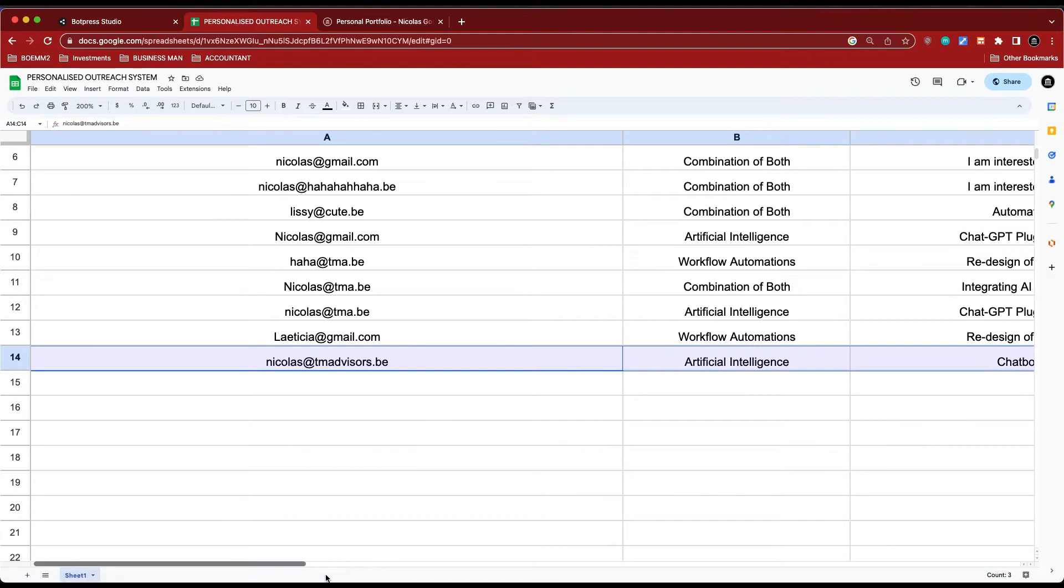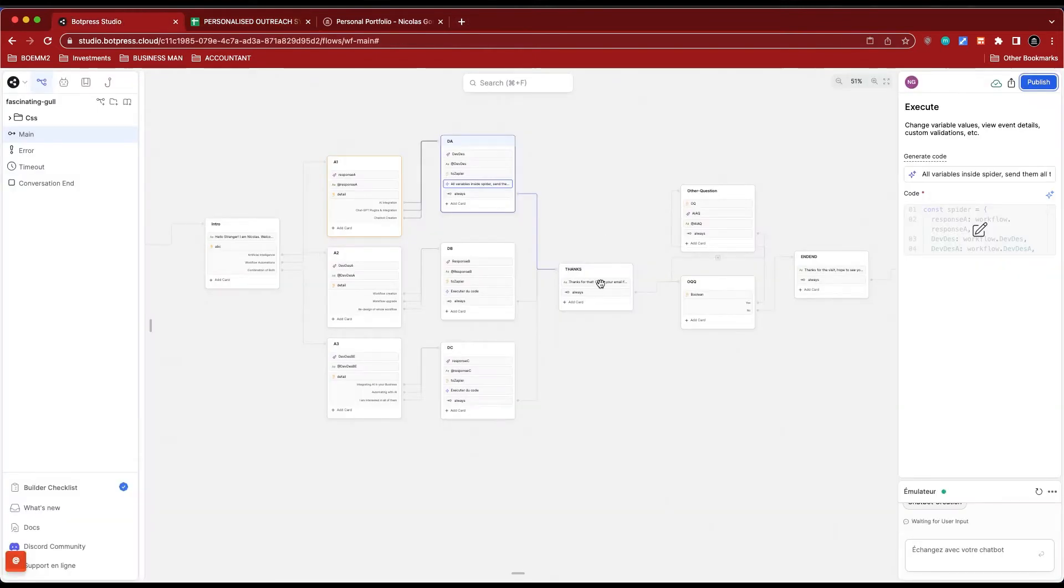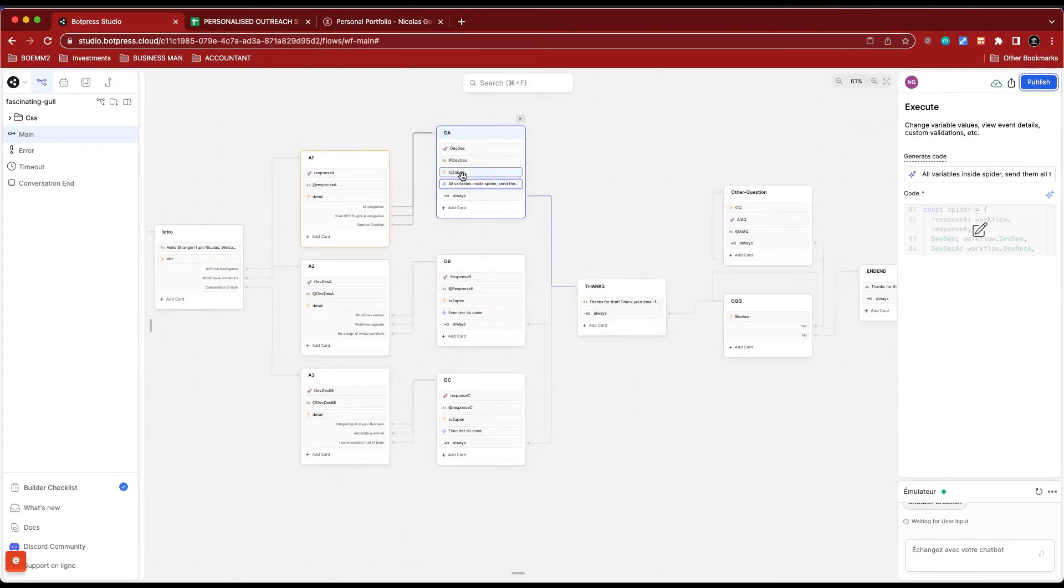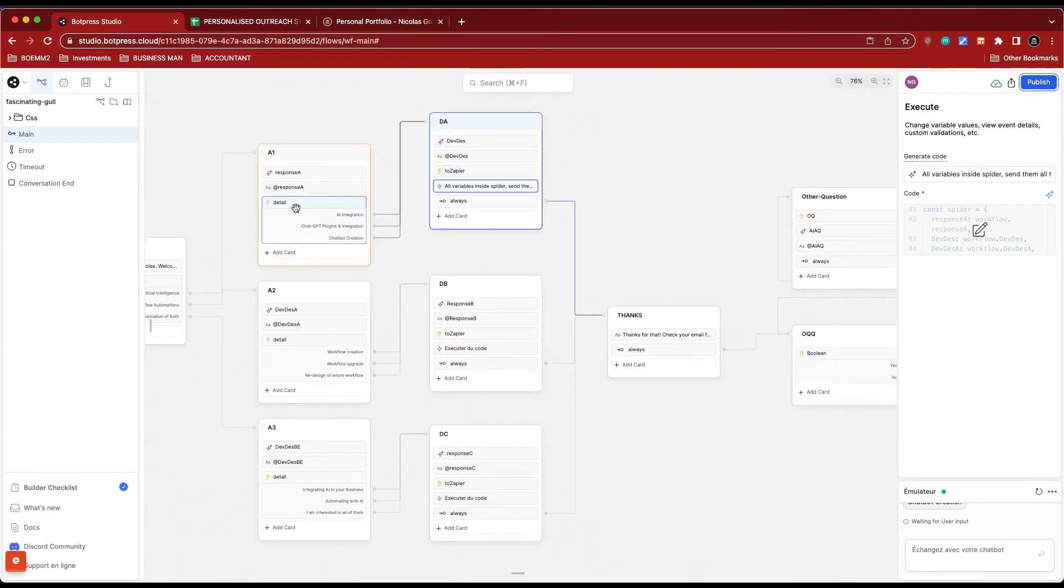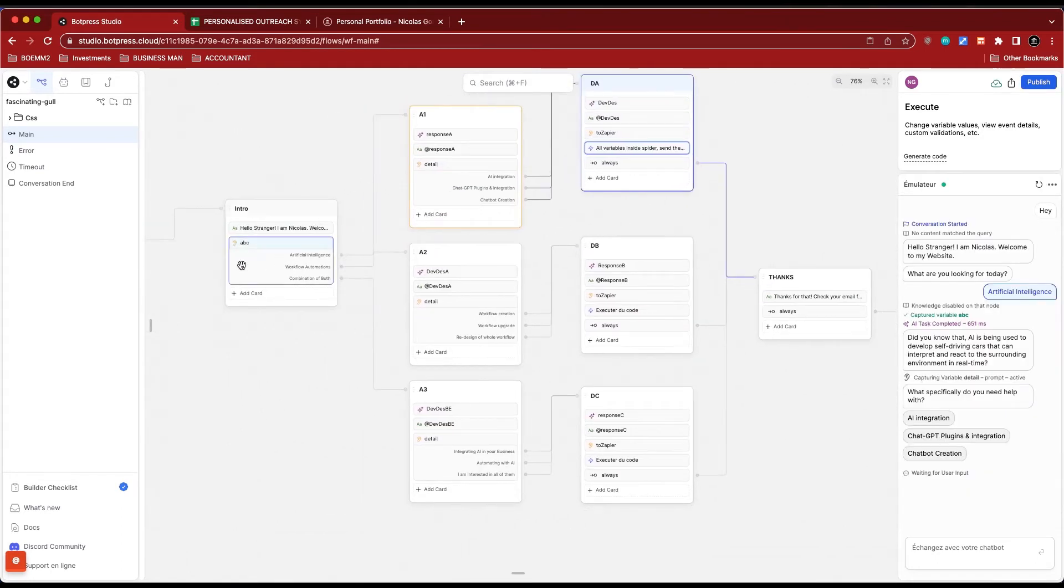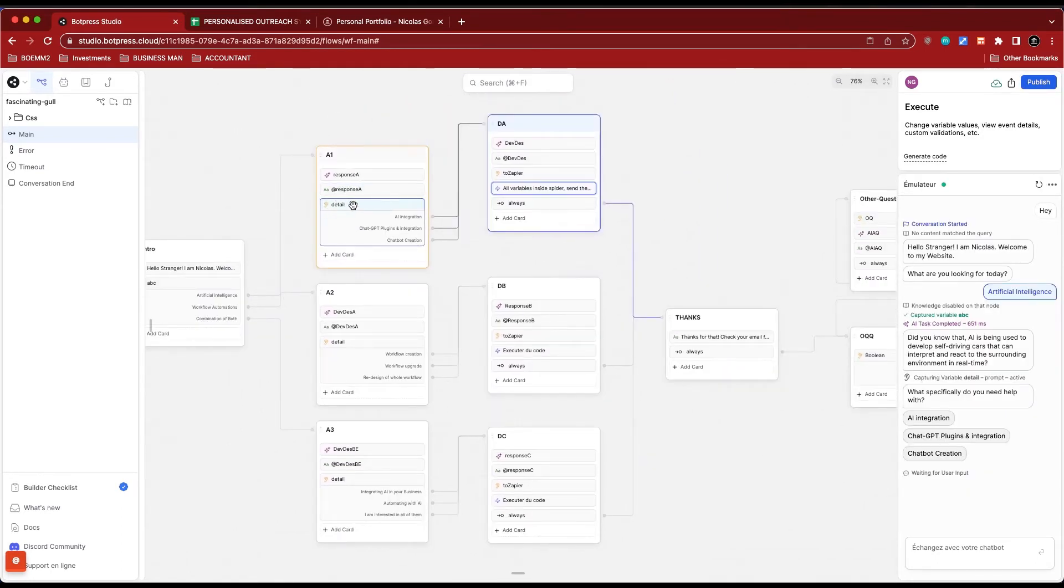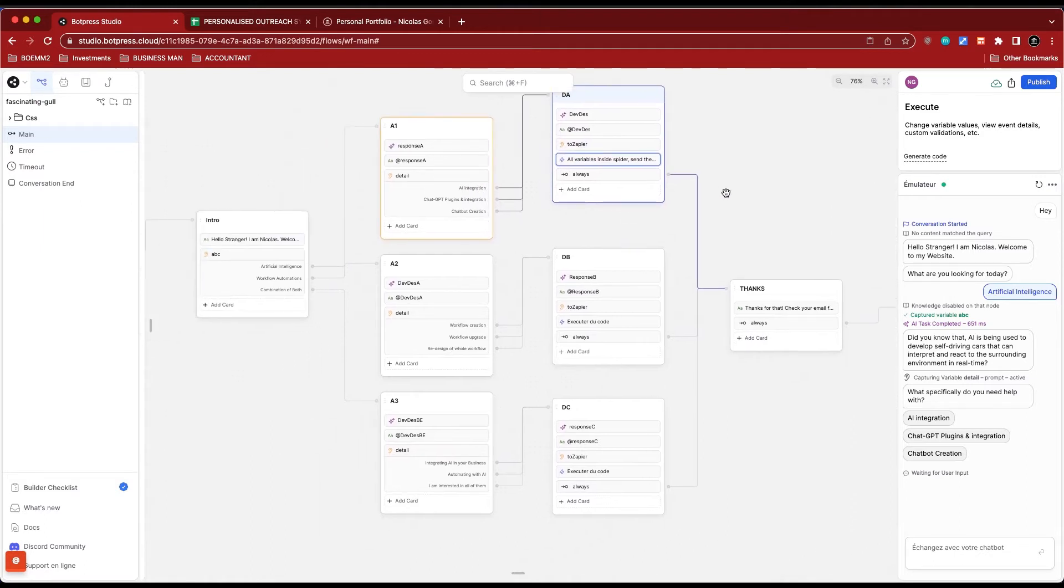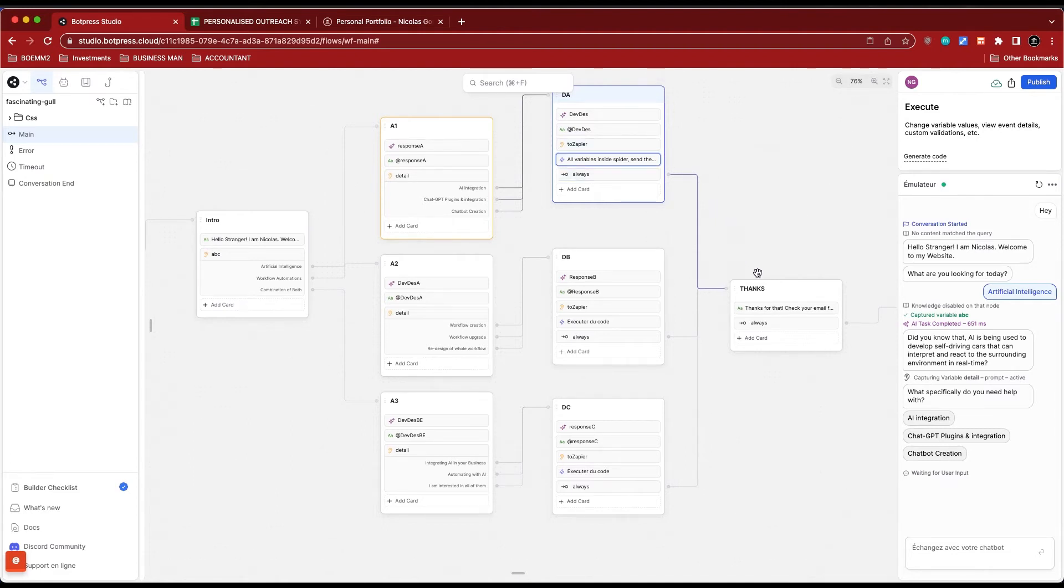So how do you do that? Really simple. You literally just ask whenever you have all of the variables. I have ABC, I have detail, and I have to Zapier. Those are just the three: the first answer, the second answer, and then the email address. I store them in those variables.